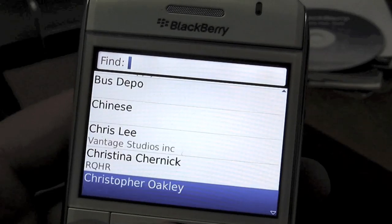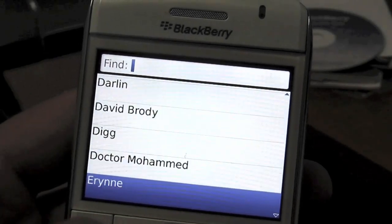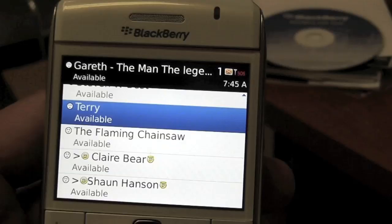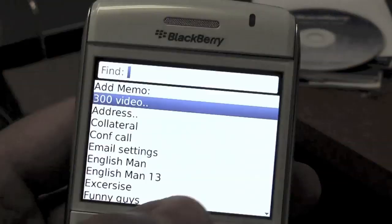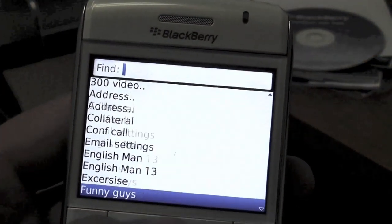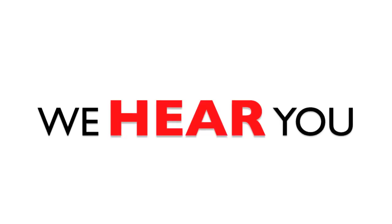All of our address book contacts have transferred successfully along with our pin contacts and our memos. We'll see you next time.